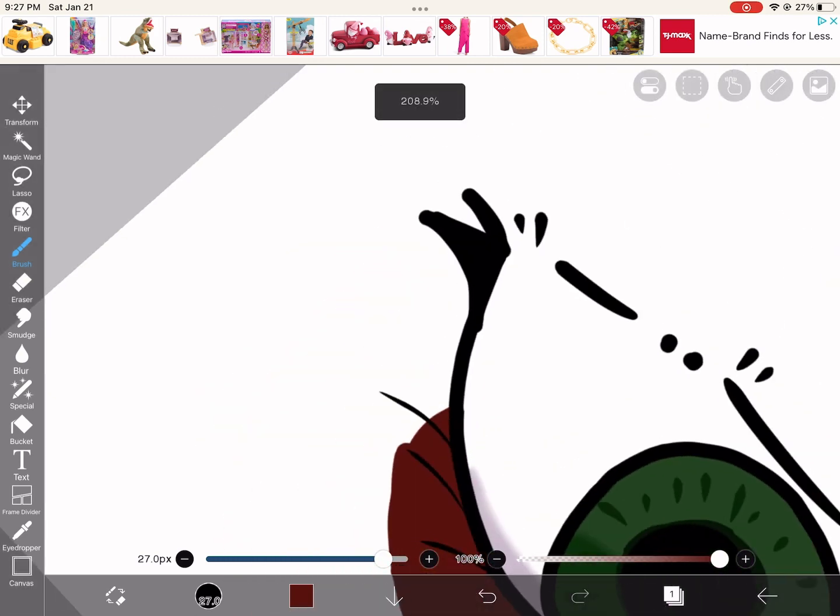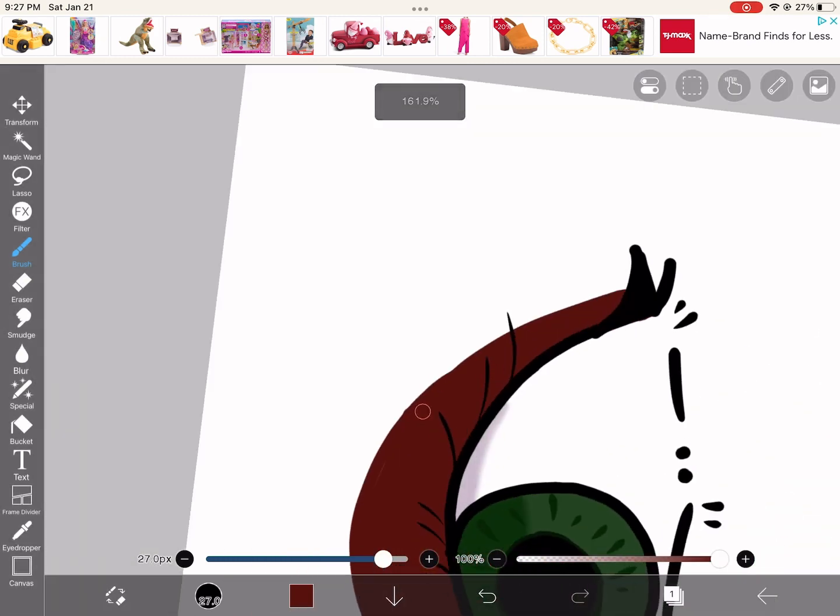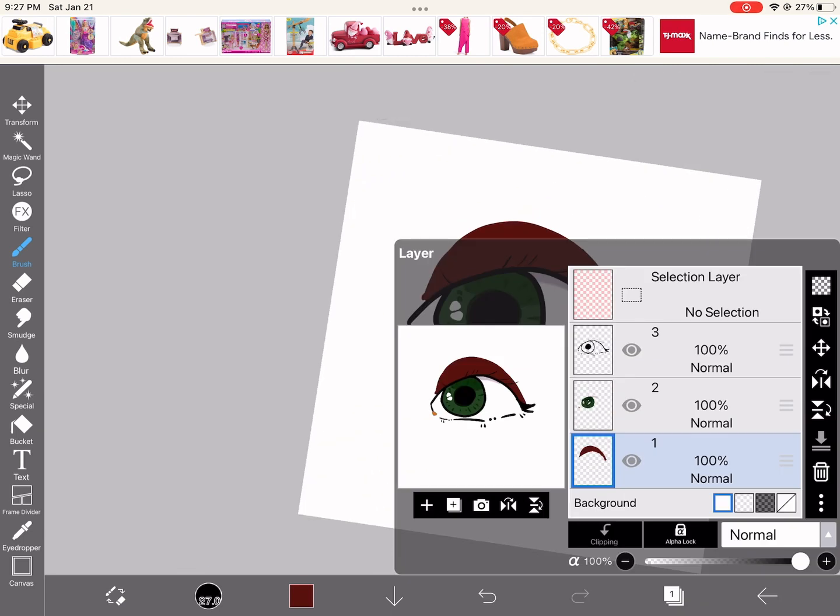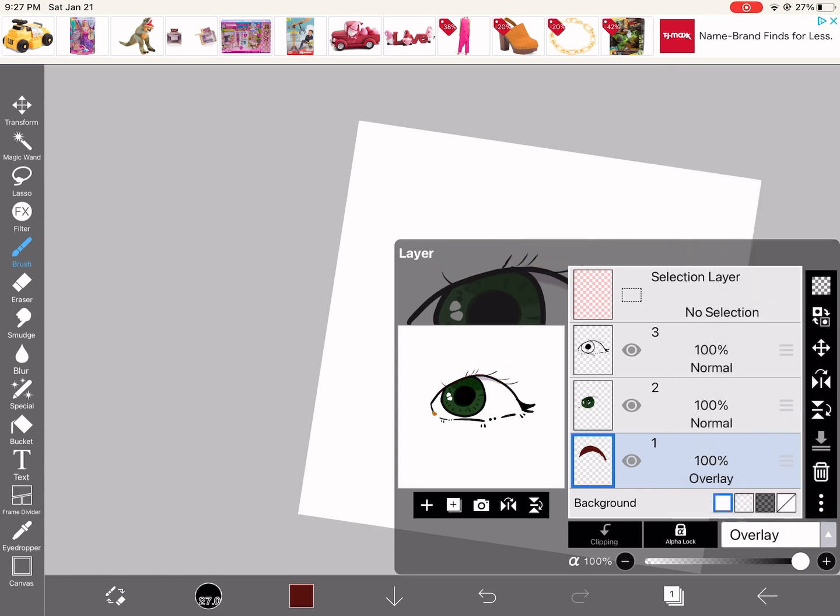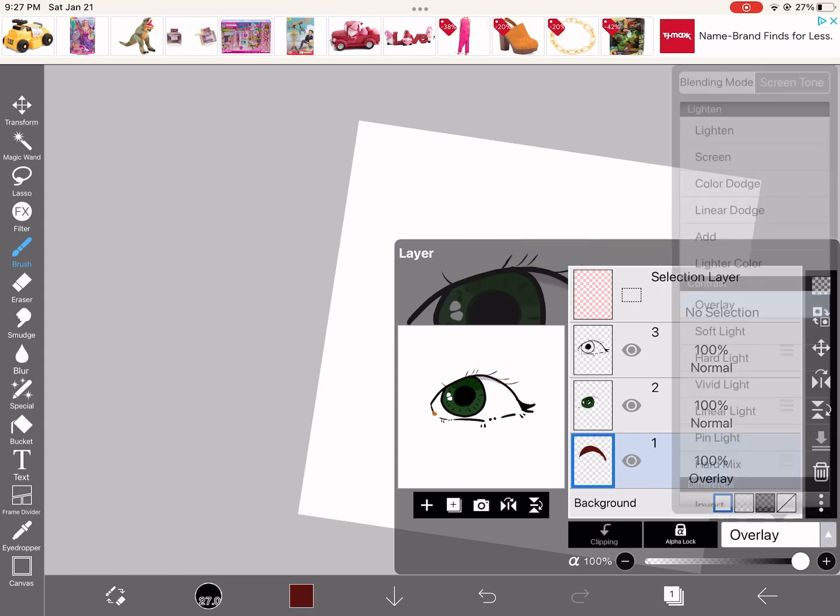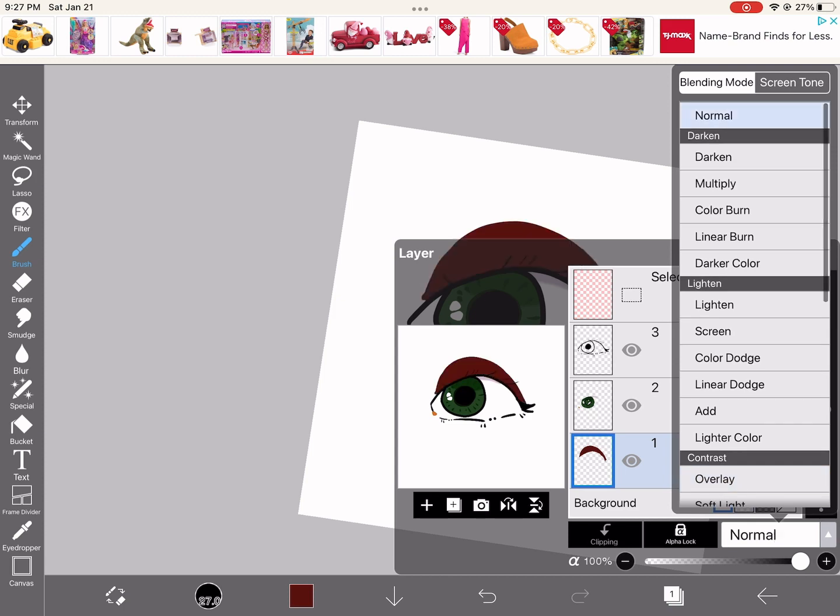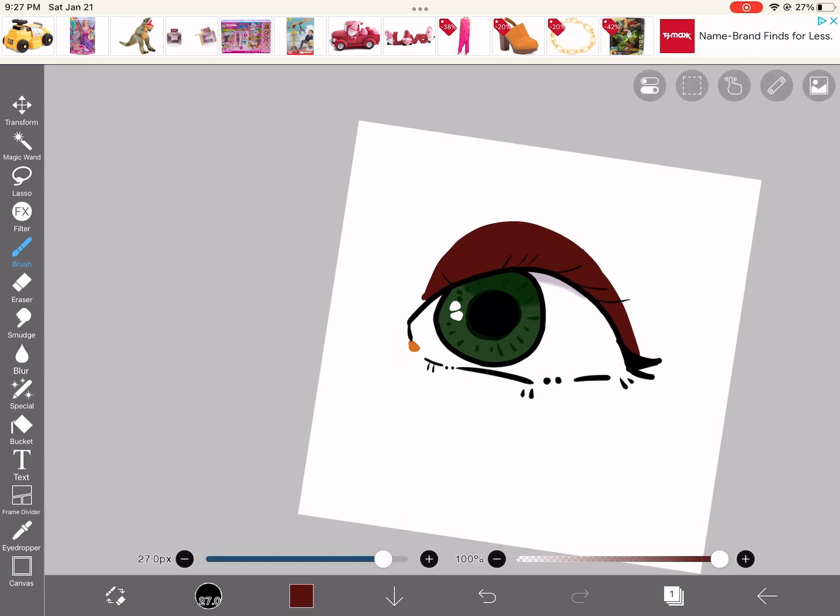But when you do that, you're going to go to the thing, and you see normal down there. Press overlay on the very bottom. Okay, I don't know why it didn't do anything. I think I need to put something behind it.